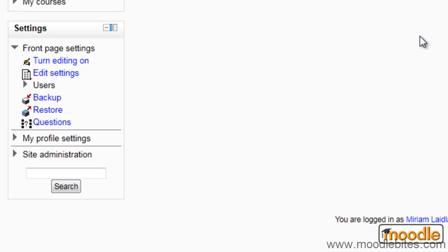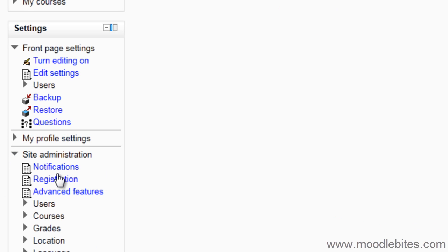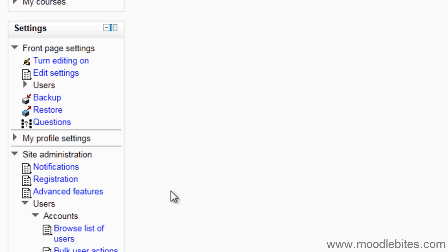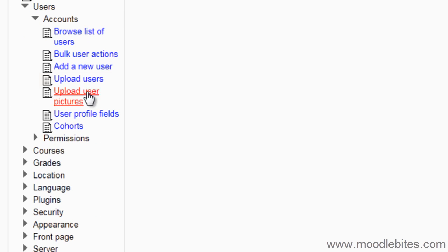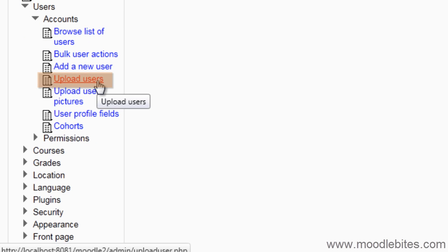I go to my site and go to site administration, users, accounts, and upload users.